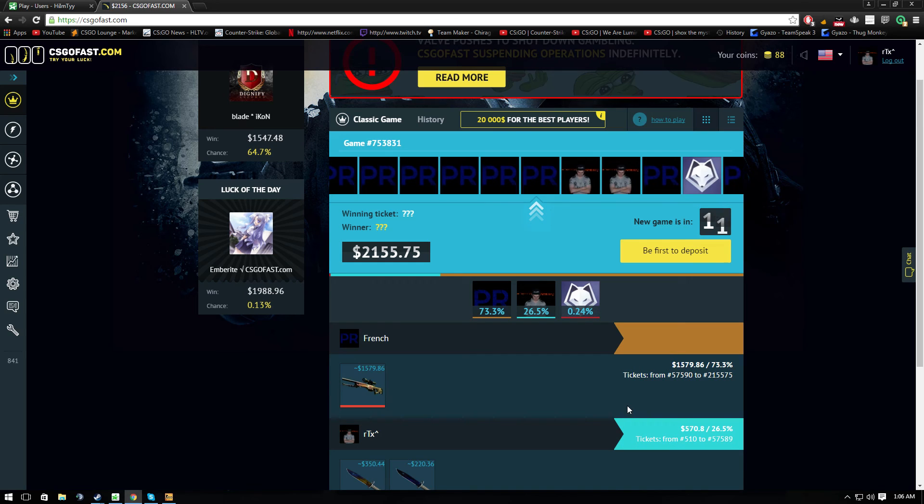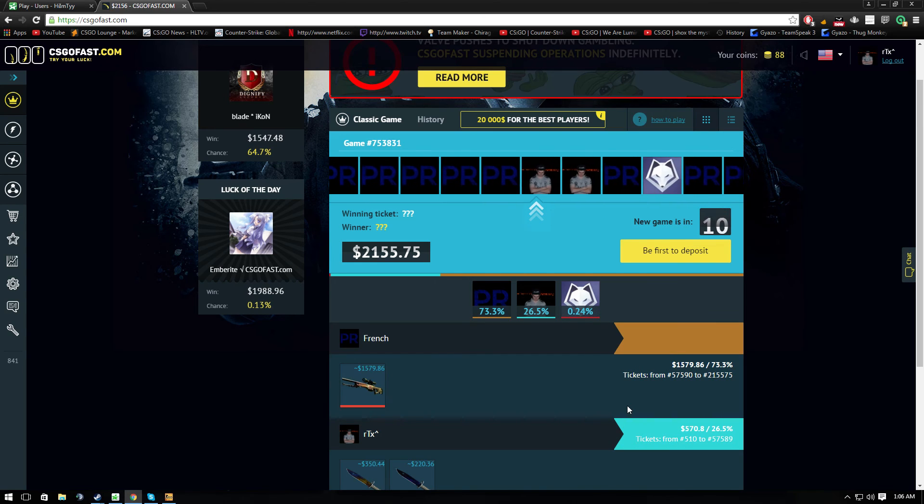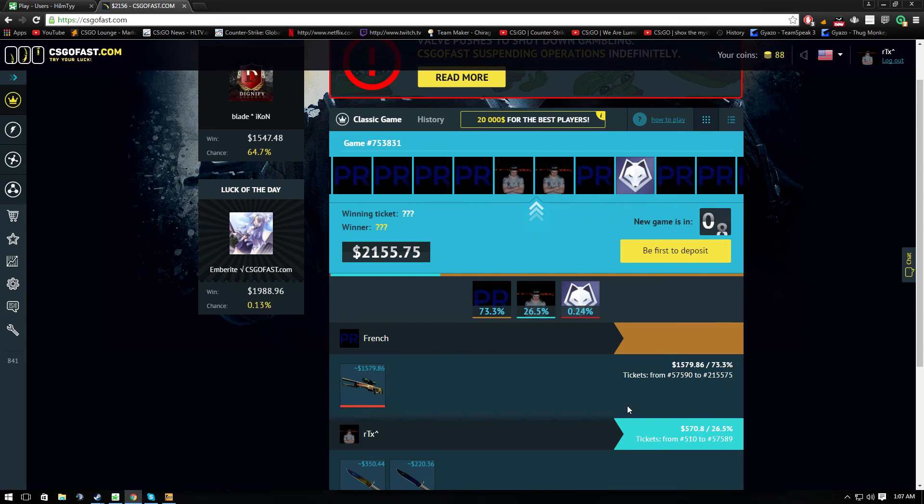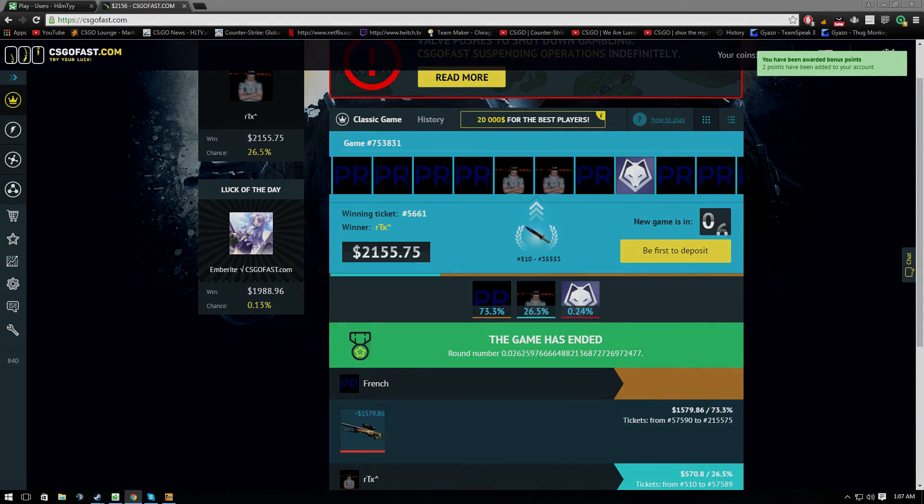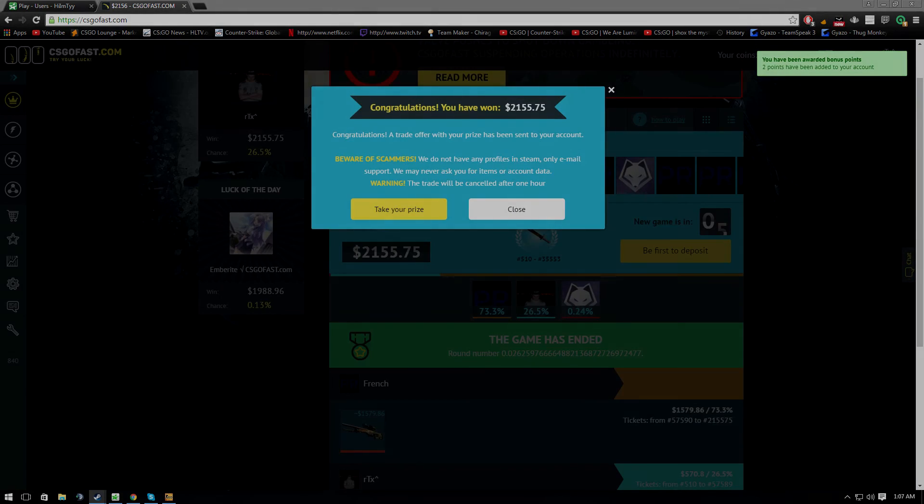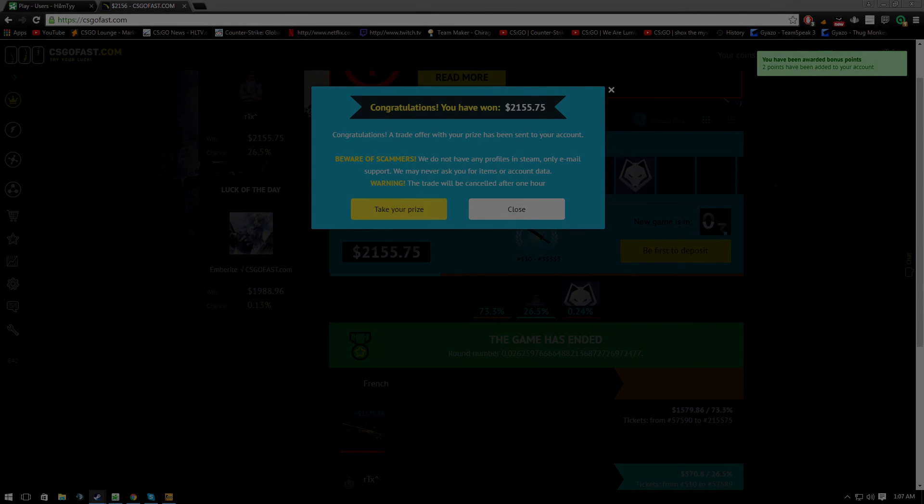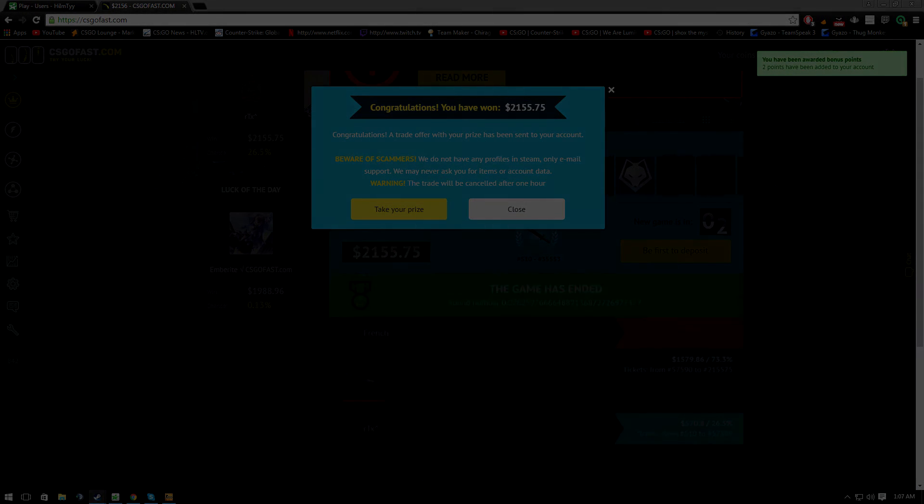You won! I won! I got a Dragon Lore! I got a fucking Dragon Lore! I told you bro. I told you. I told you.